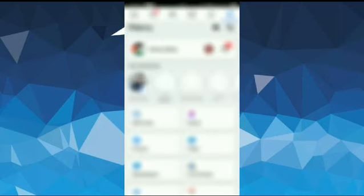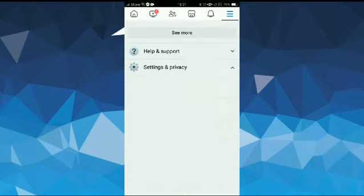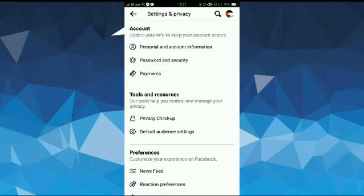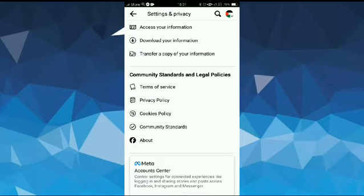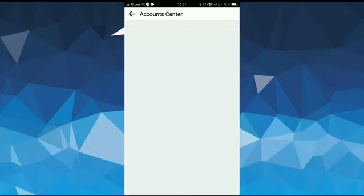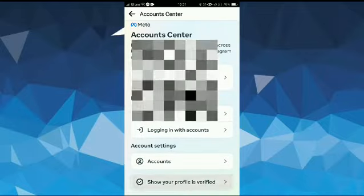After that, scroll down and tap on Settings and Privacy. Now here, tap on Settings. After that, scroll down to the bottom and tap on Meta Account Center. Now scroll down and tap on Show Your Profile is Verified.